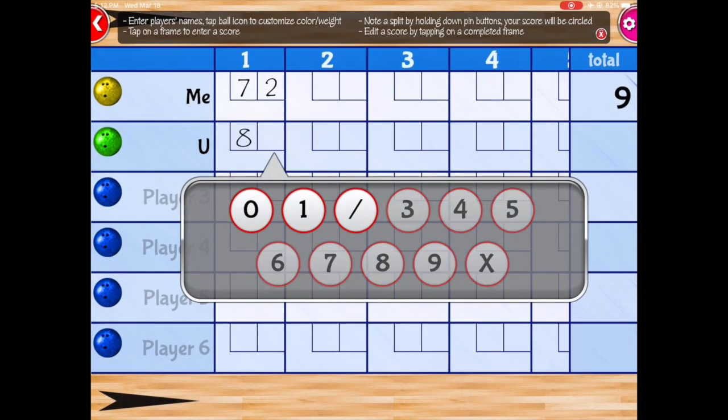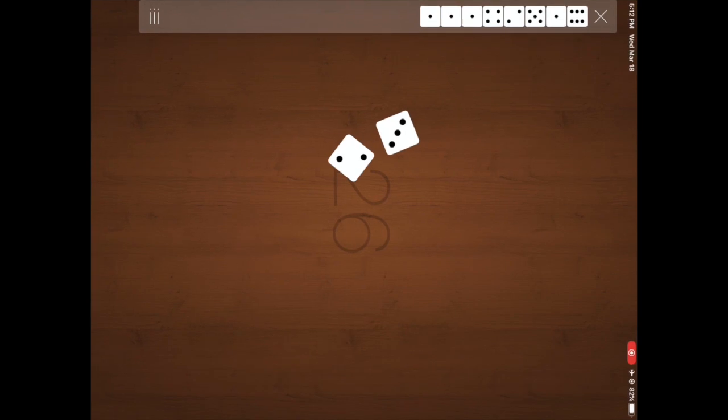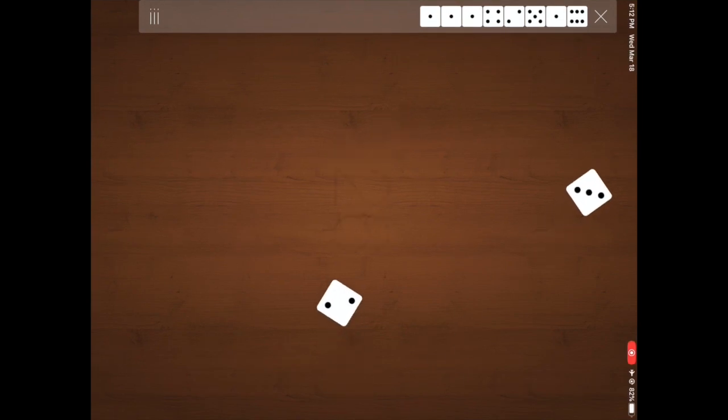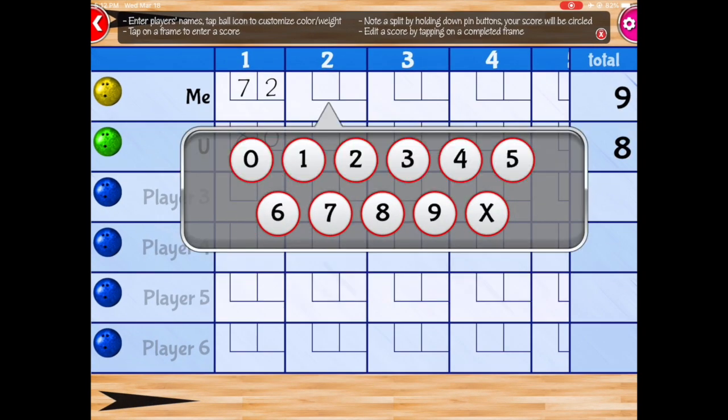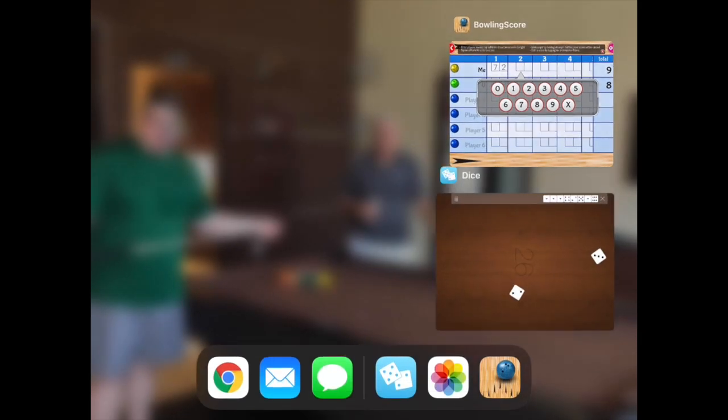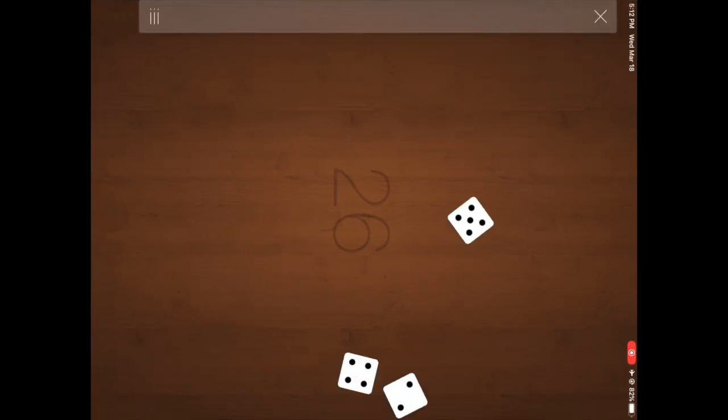Okay. So you guys have an eight on your first ball and now we're looking for seven or pair, which we did not get. So that would be a gutter into frame two.